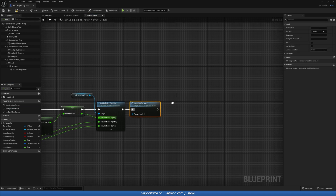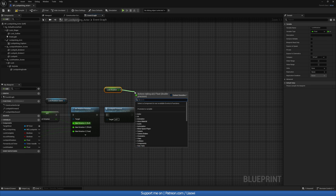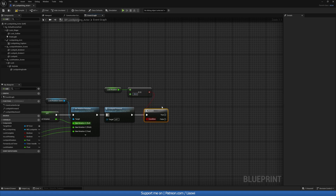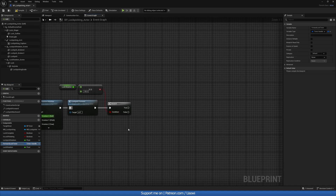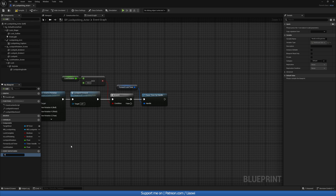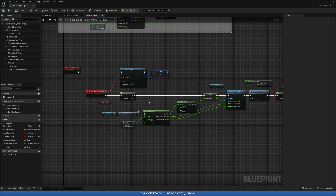Call our 'Lockpick Forward' function to adjust the lockpick. Then check if Lock Rotation equals minus 90 — at that point we've reached the correct rotation and want to open the lock. Grab the Forward Lock Timer, do Pause Timer By Handle, and create an event dispatcher called 'On Lock Pick Correct', calling it here.